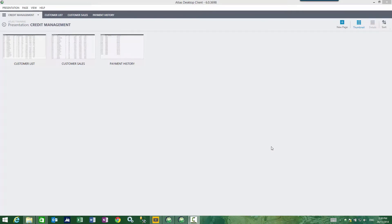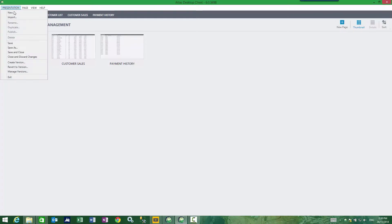Managing my presentation files. From a presentation, I have several options available to me. I can save the current presentation and all changes made, or I can save as a different name.